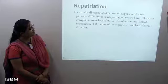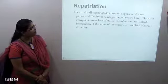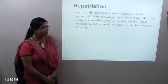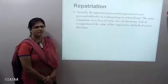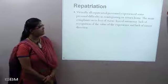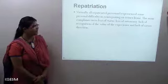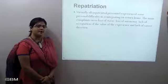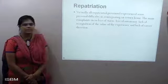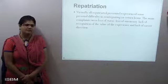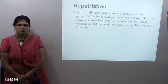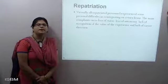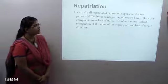Repatriation: virtually all repatriates personally experience some difficulties in reintegrating upon returning home. Main complaints are loss of status, loss of autonomy, lack of recognition of the value of overseas experience, and lack of career direction. Repatriation refers to when a person is not able to survive in that part of the country, cannot show certain actions, and is losing career opportunities, so they come back to their home country. It becomes very difficult as the person deals with both personal and working experience challenges.